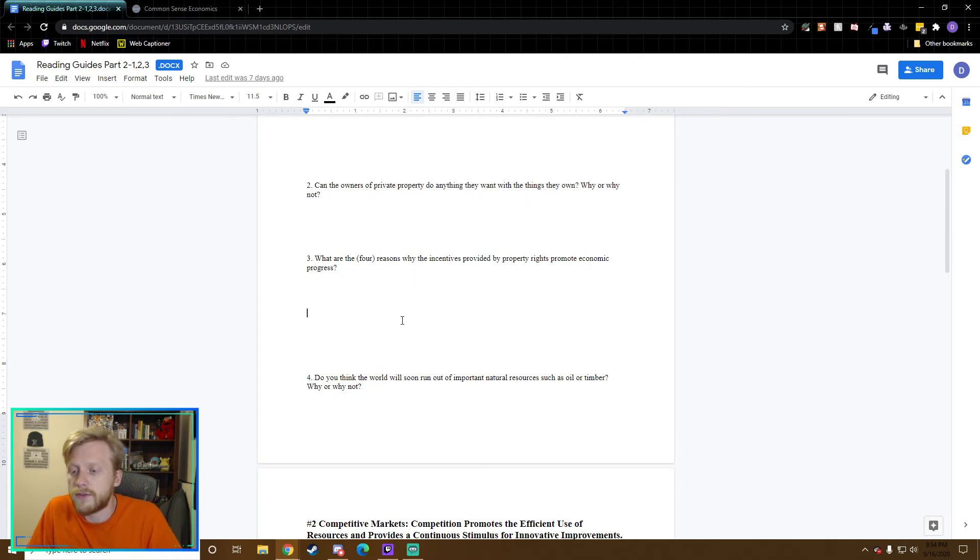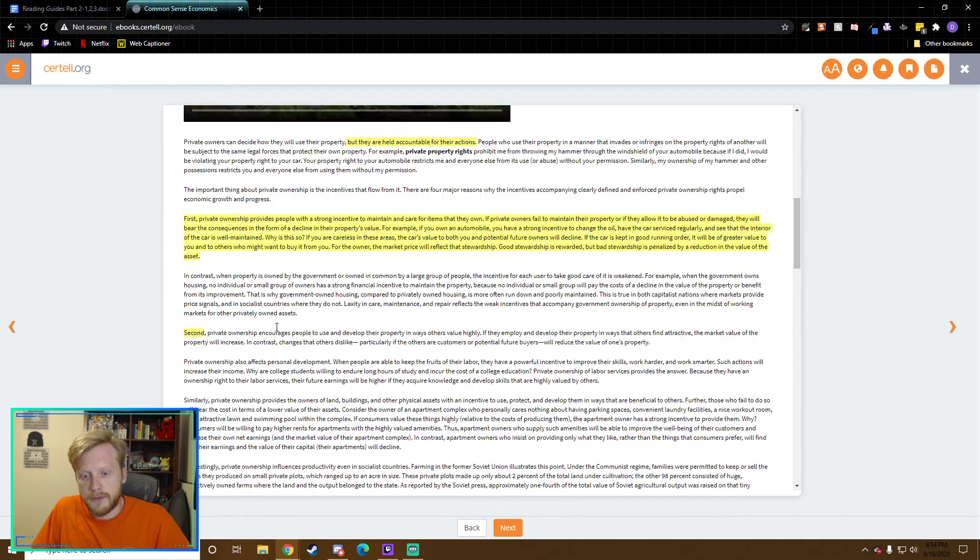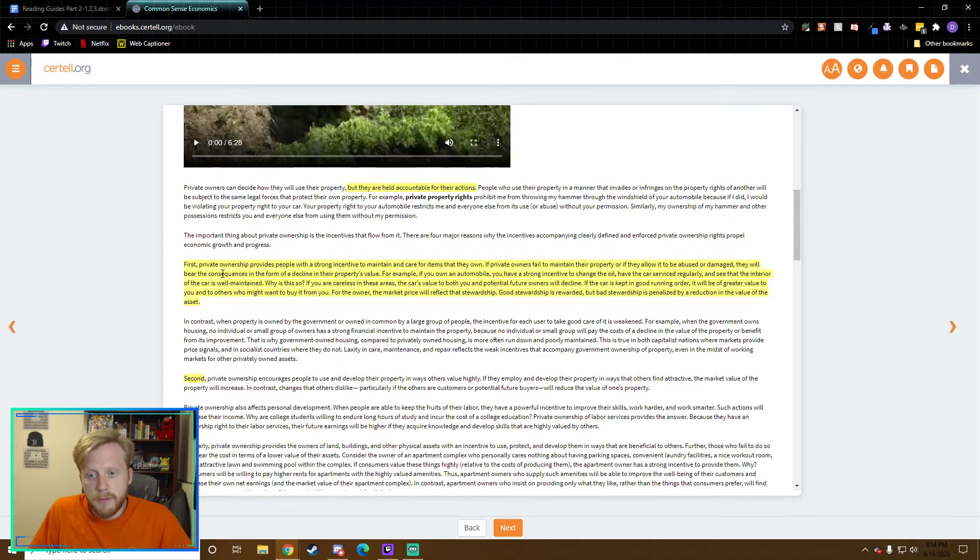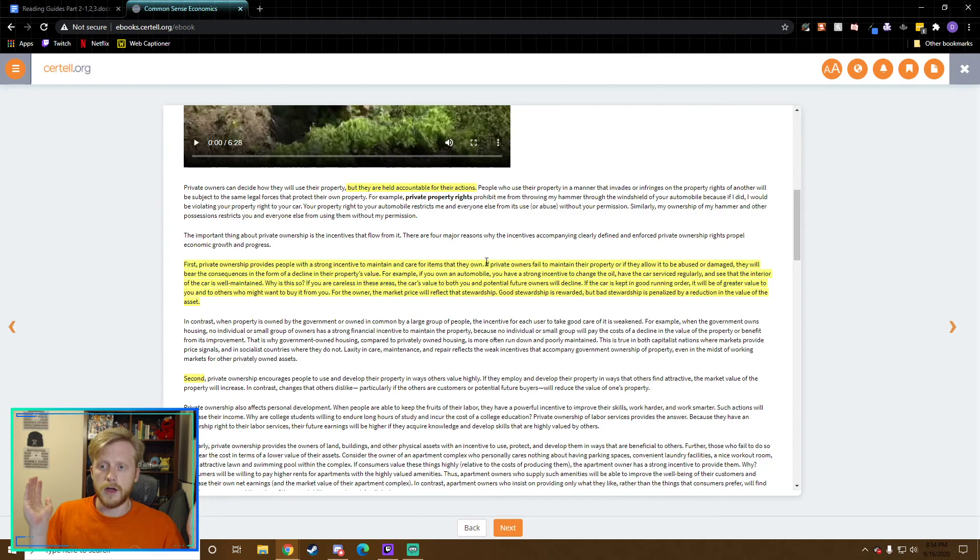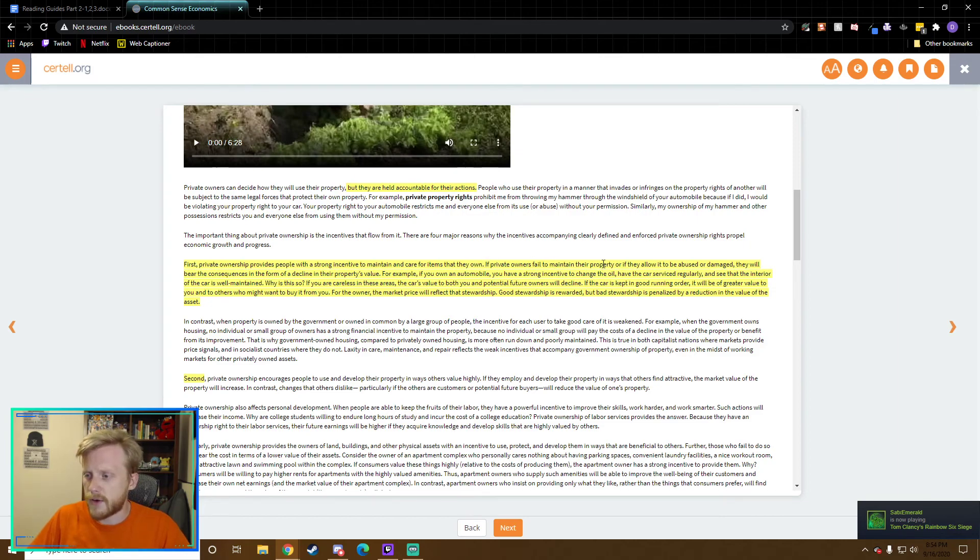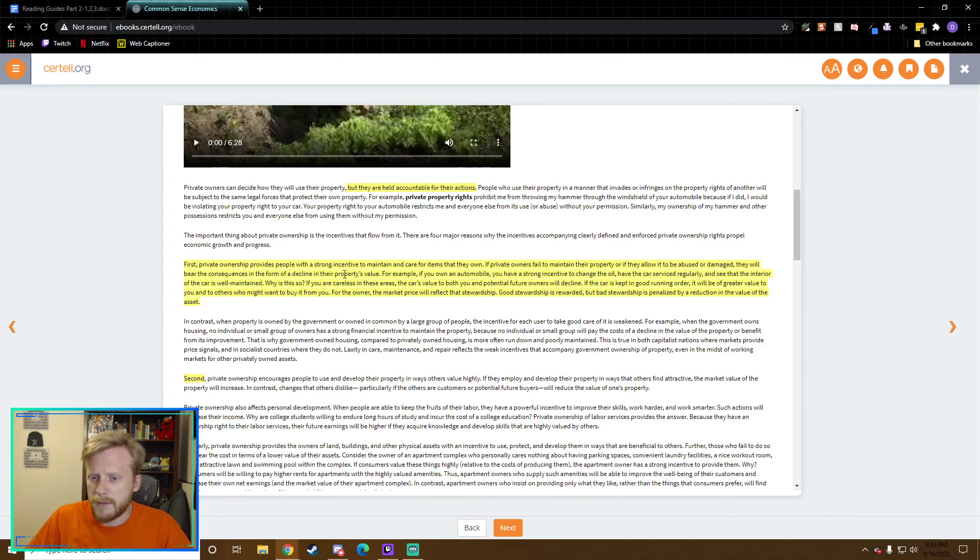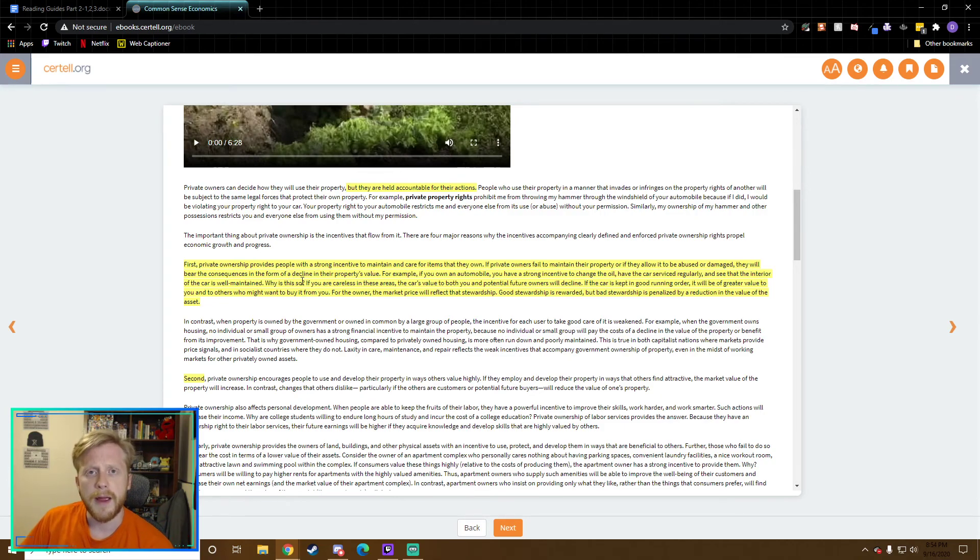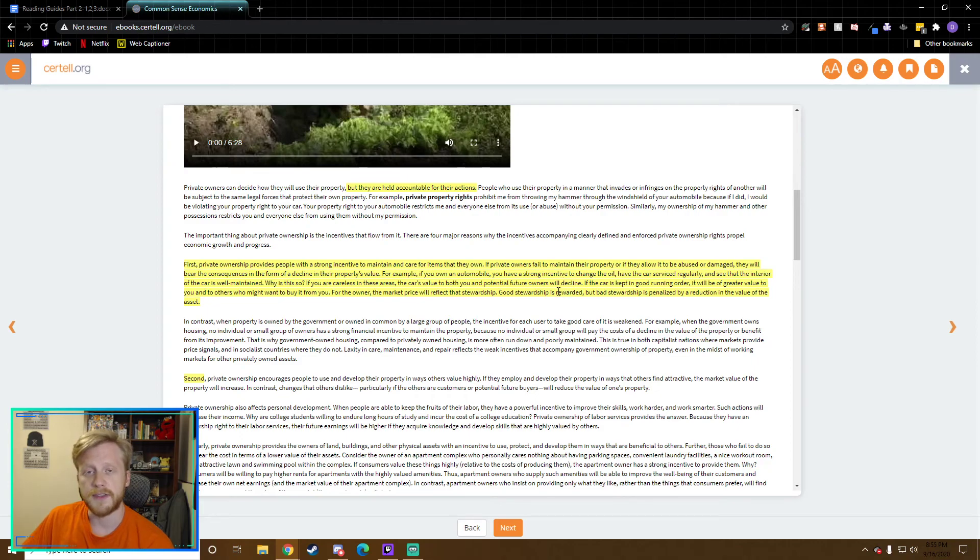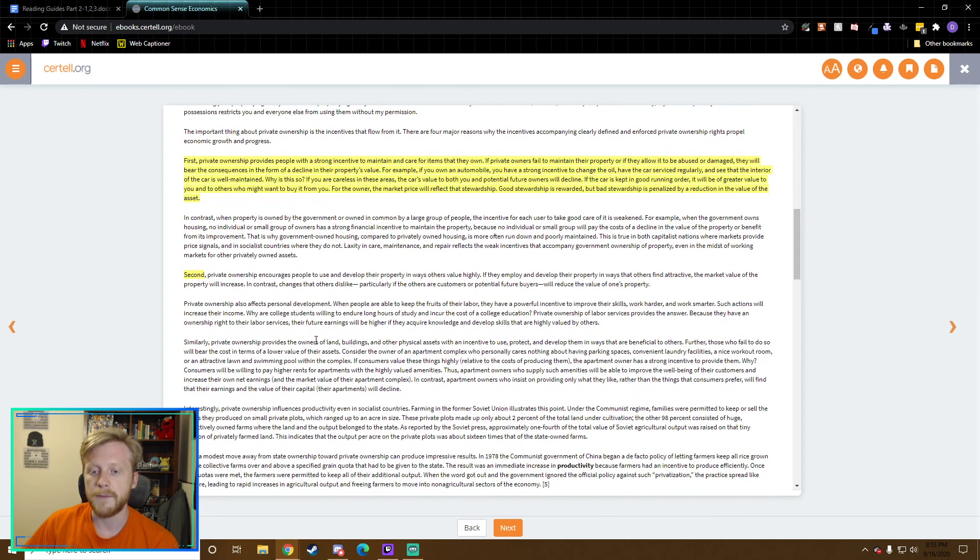What are the four reasons why the incentives provided by property rights promote economic progress? These are actually labeled throughout these paragraphs pretty easily. First, private ownership provides people with a strong incentive to maintain and care for the items they own. It gives you an incentive to keep your items in top-notch condition. If they fail to maintain the property or if they allow it to be abused or damaged, they'll bear the consequences. I don't want my factory to fall into disrepair because then it's not going to be able to produce as much.